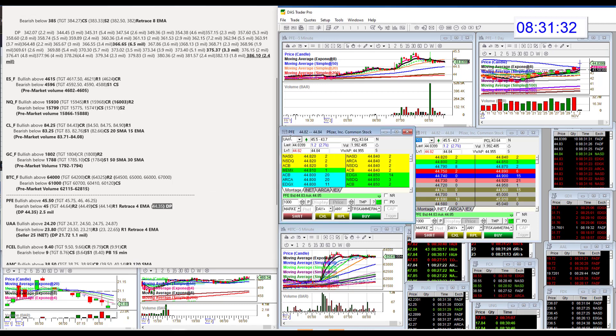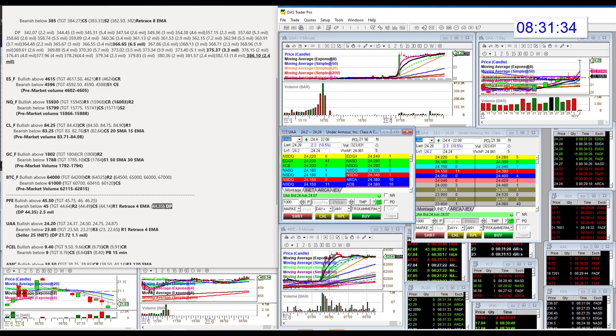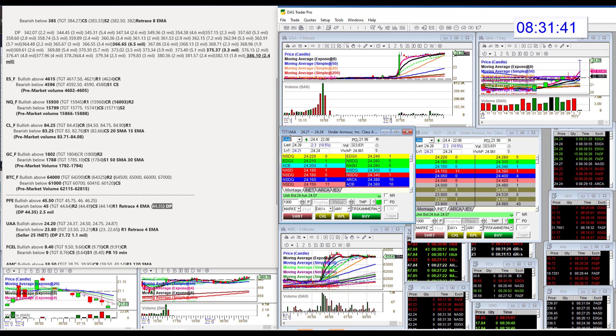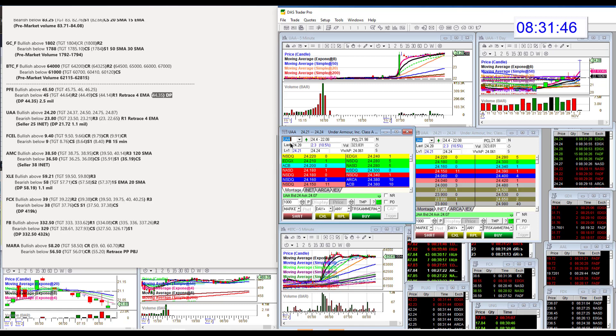UAA, Under Armour had earnings, and wow, look at that move. We're going to be bullish above $24.20. We just went above that. And bear below $23.80.